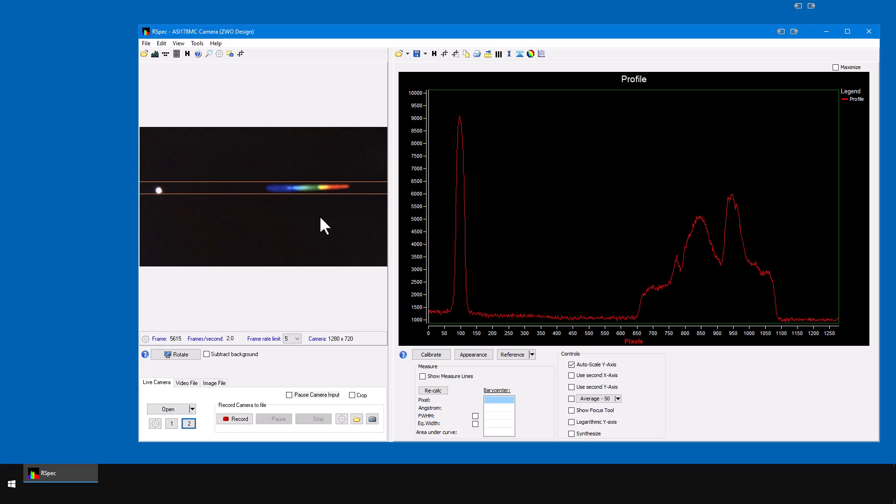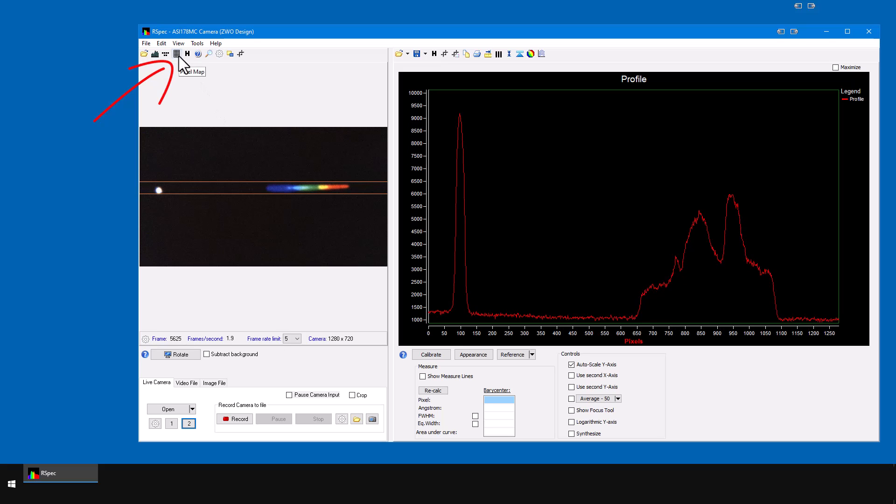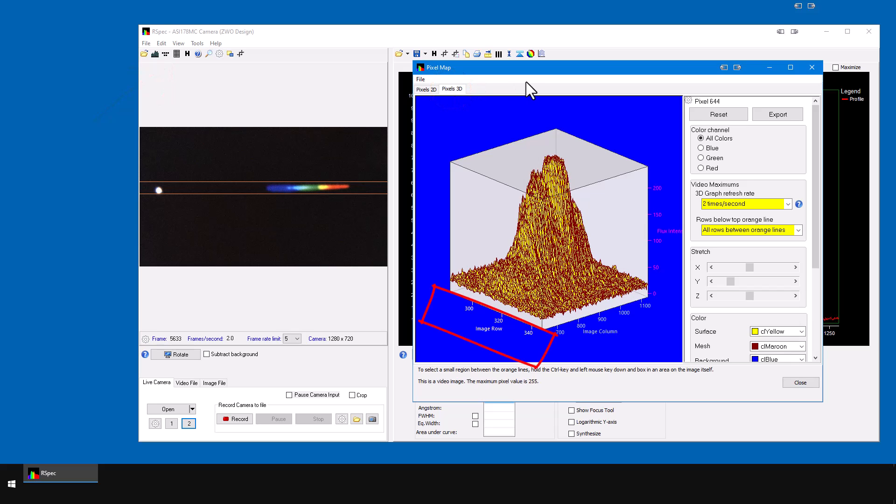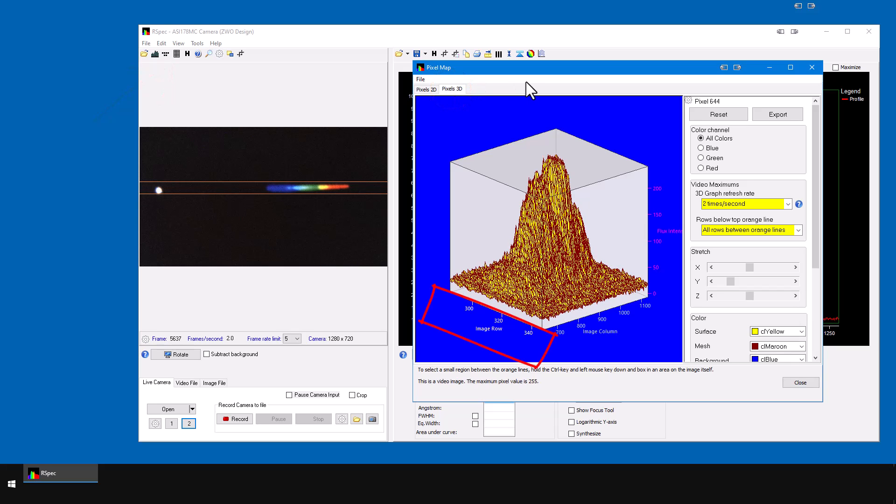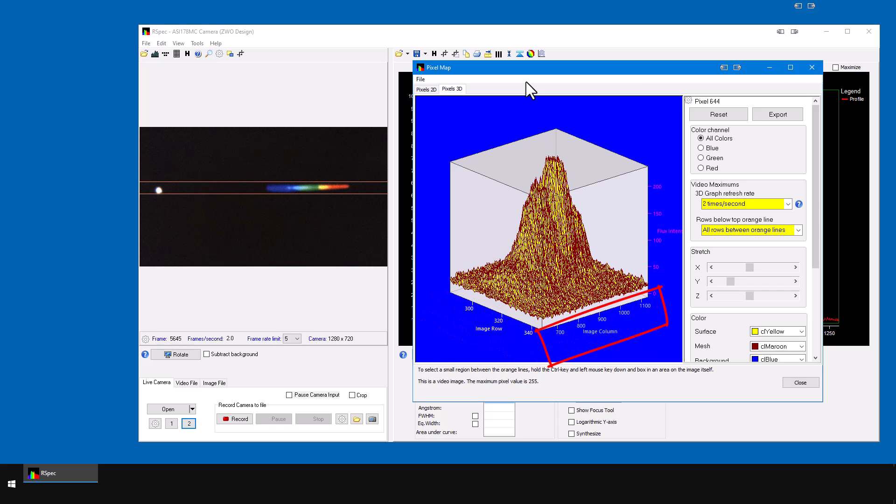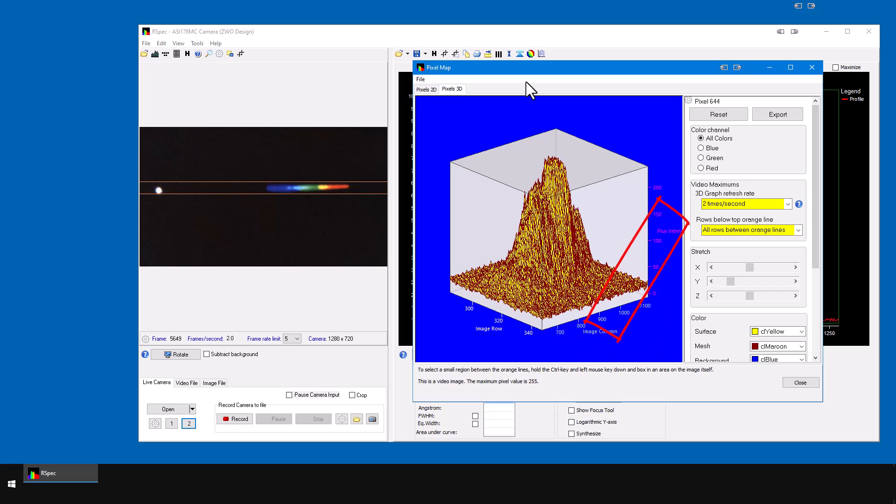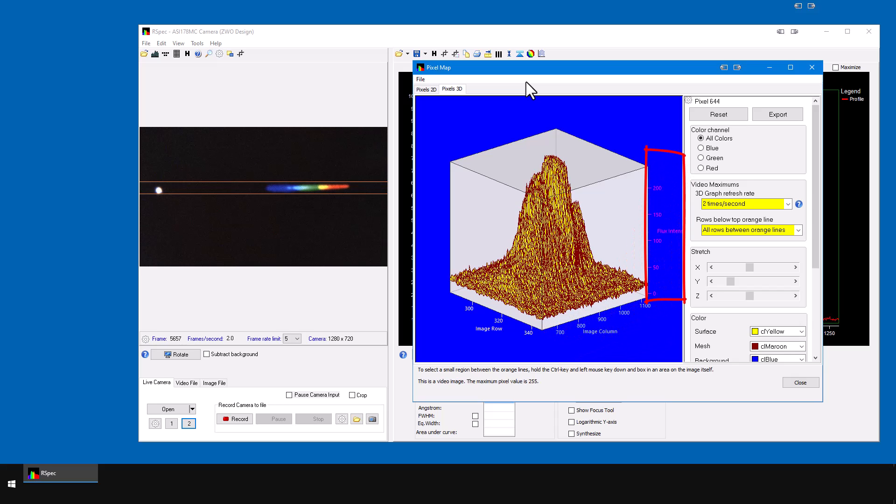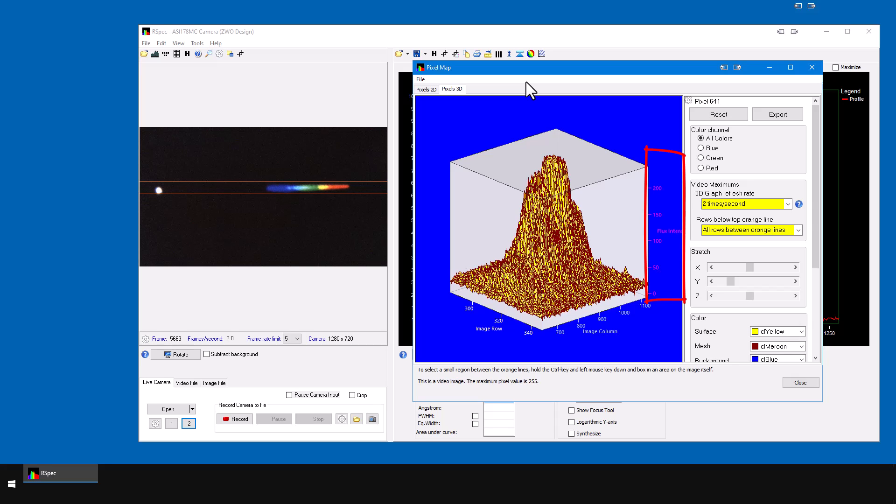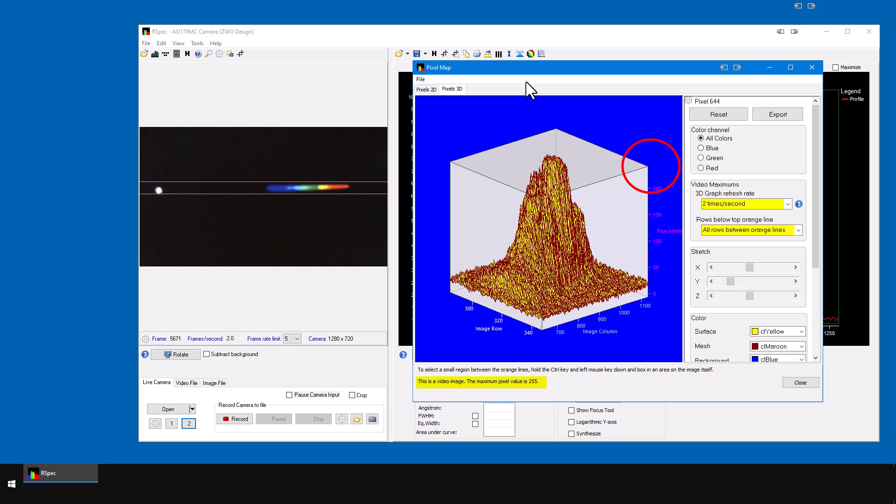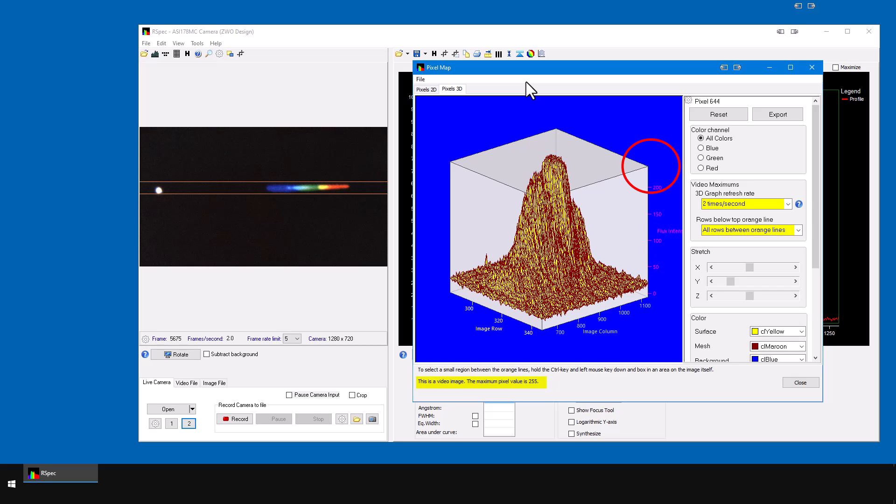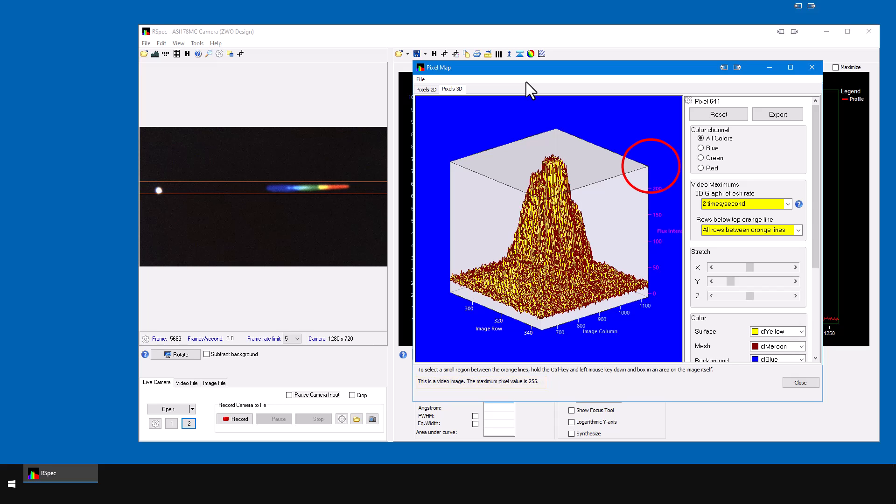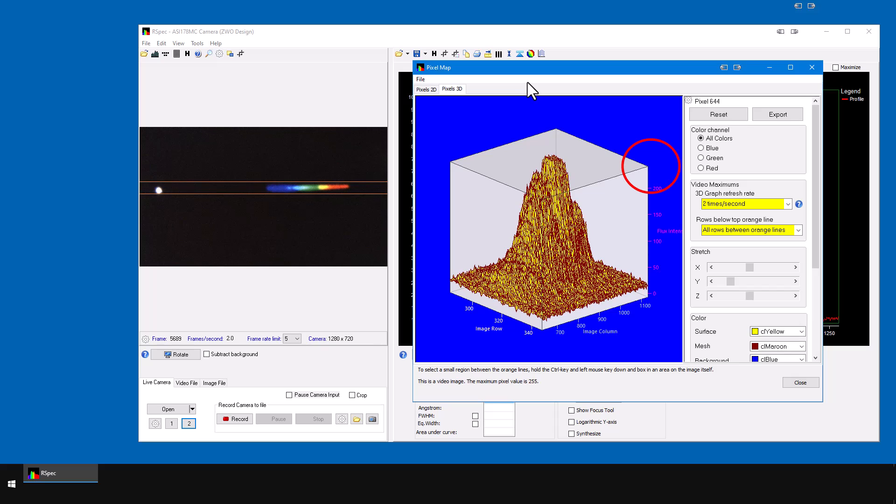Now I'm going to open the pixel map with this button and click on the 3D tab. These rows here are the rows between the orange lines and these columns are the columns across the image. This flux intensity scale is the brightness of each pixel. This is an 8-bit video so the maximum value for a full pixel well is 255. If we were using a FITS camera with RSpec option set for 32-bit images, the maximum here would be 64,000.